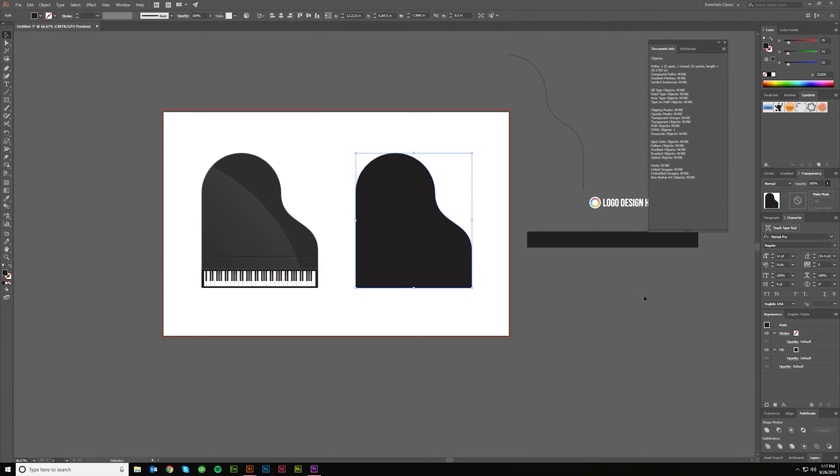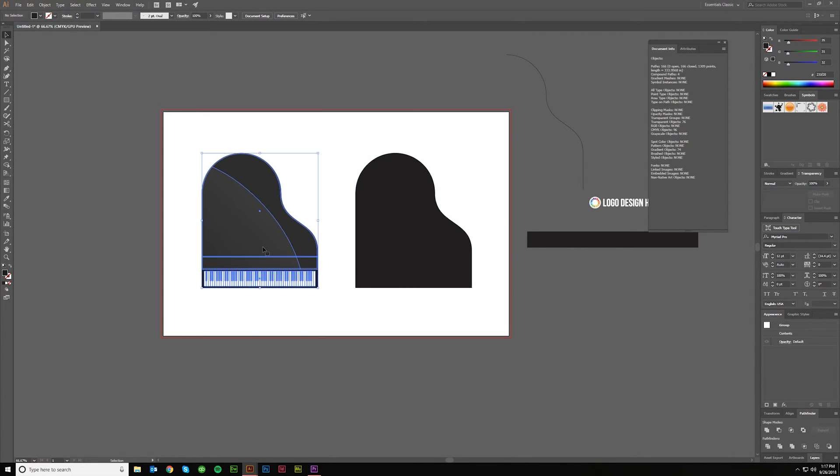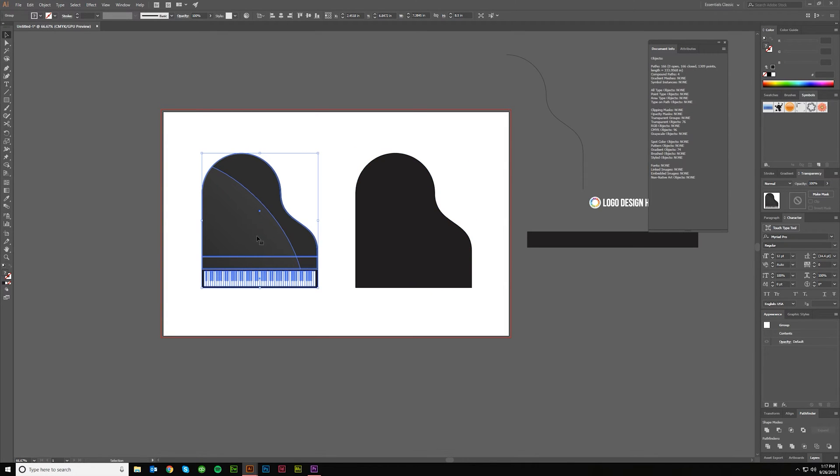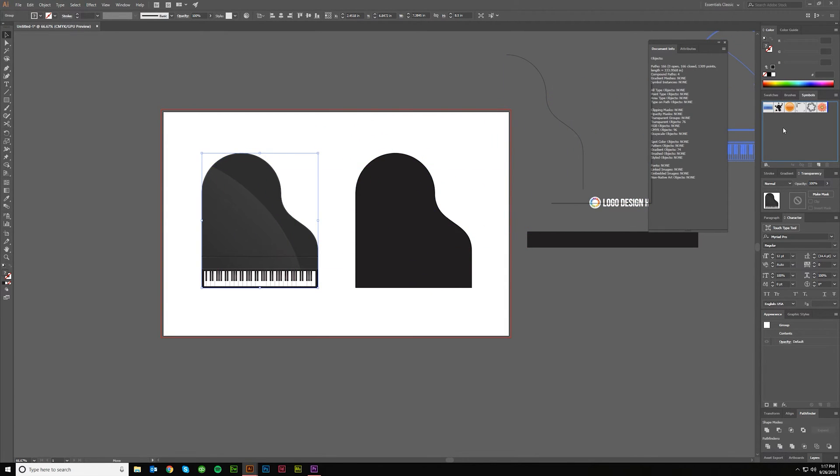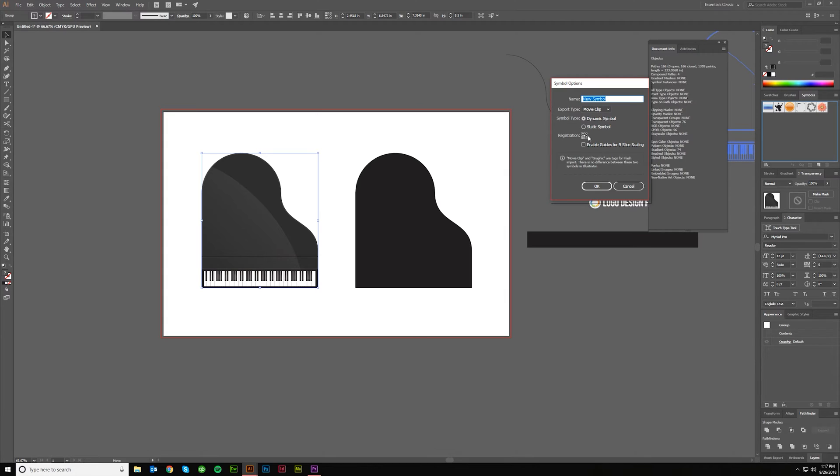Now when you're back here go ahead and grab this, come over to Symbols and just name it whatever. Piano is fine, and just say it's a graphic.